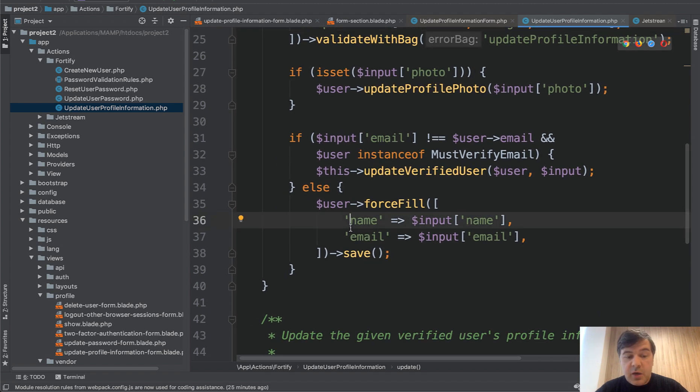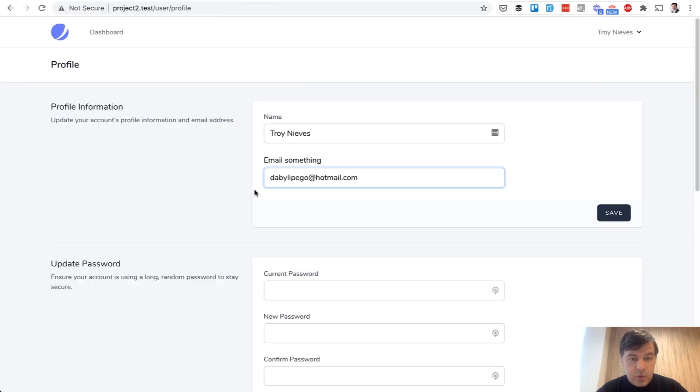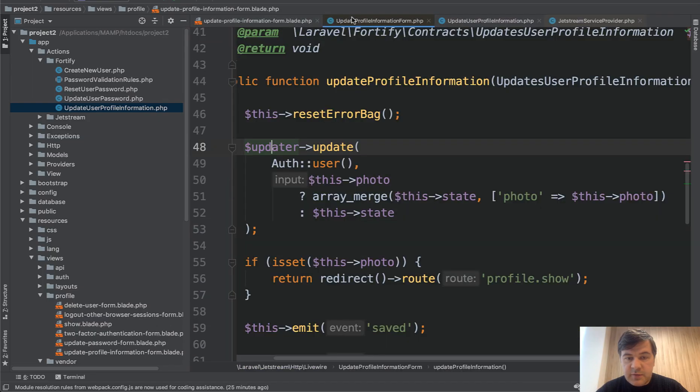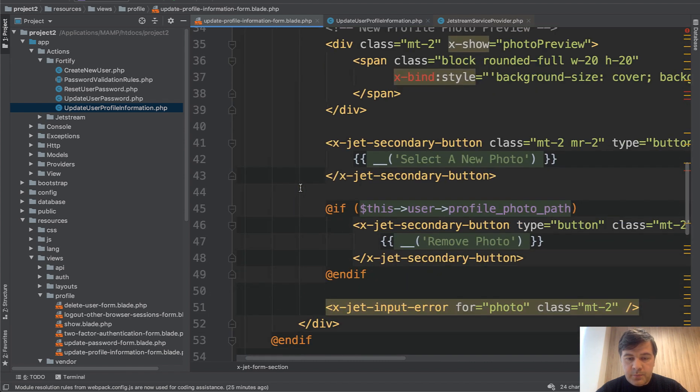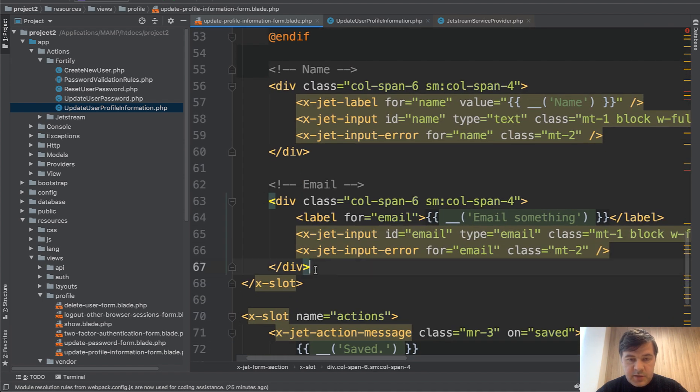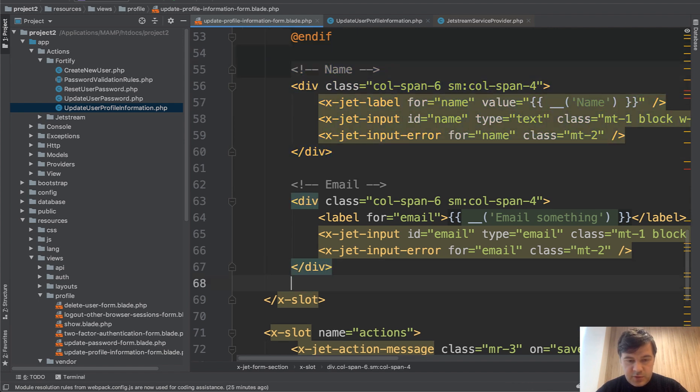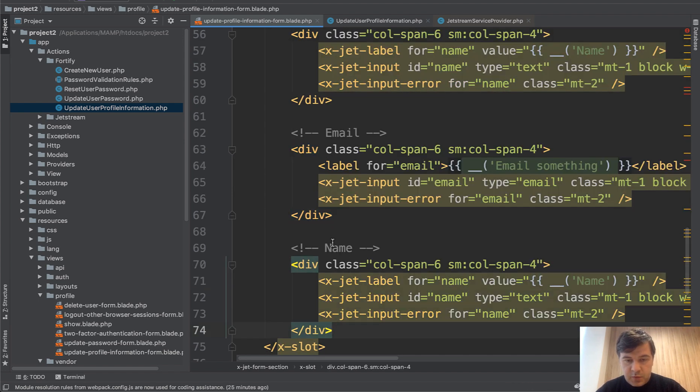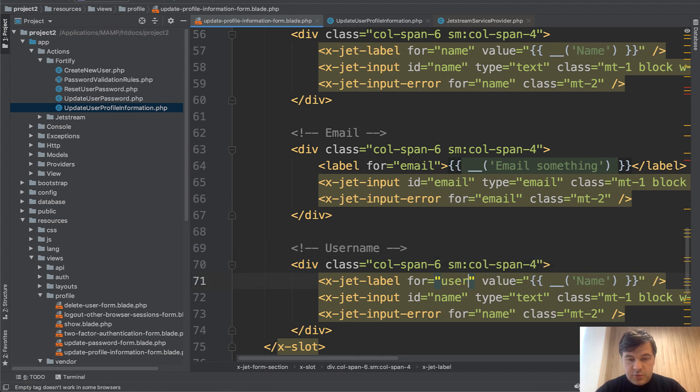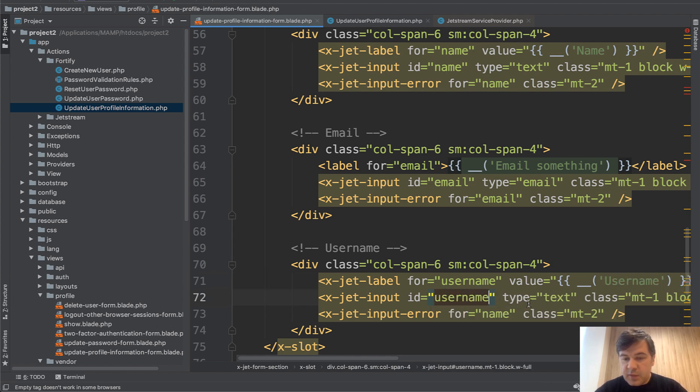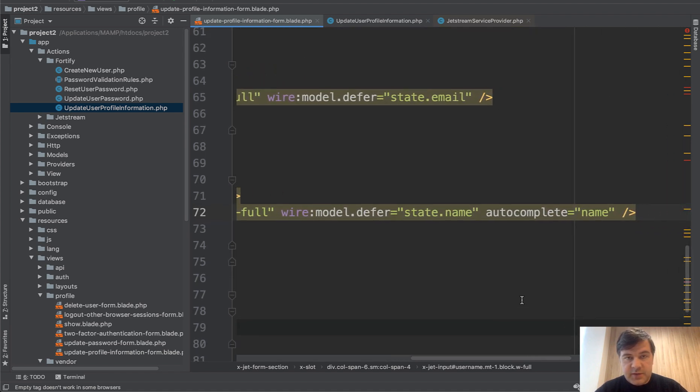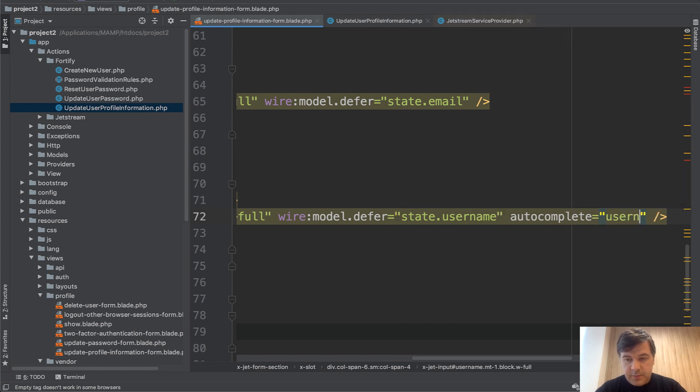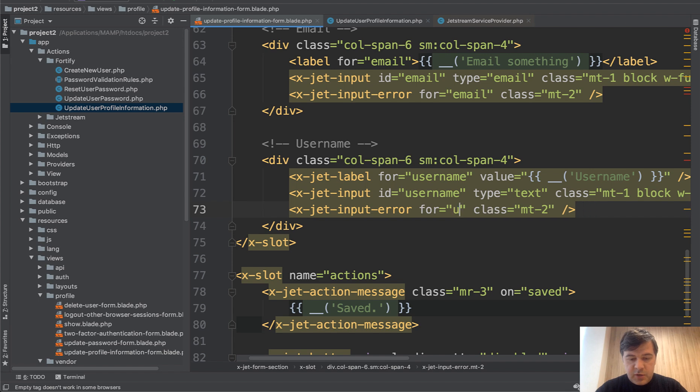So now let's try to add the username in our form here. Let's close some stuff. In the form, we just duplicate, copy and paste this one, for example name, email, and there will be username. So username, label for username, value username, ID username, type text, wire:model.defer - this is Livewire stuff - so state.username, autocomplete username. And input error is also username.